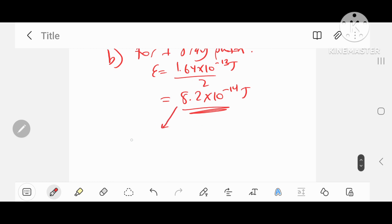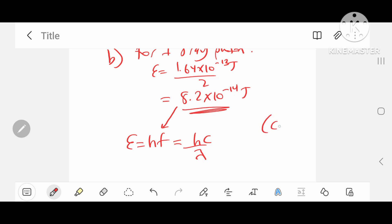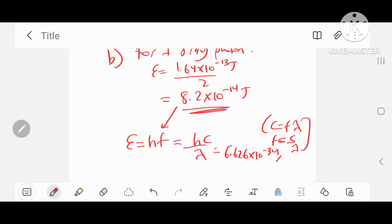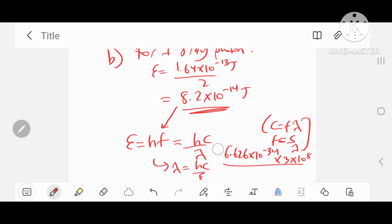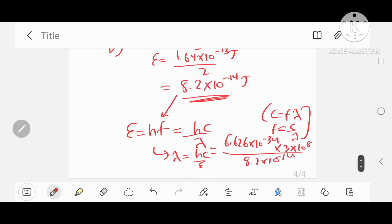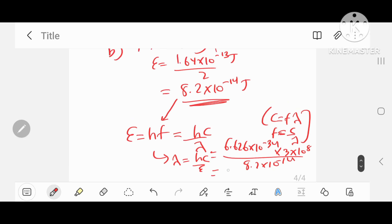Now we know the energy, to work out wavelength we use the expression E equals hf — the Planck-Einstein expression. We can substitute hc over lambda for hf, since c equals f·lambda so f equals c over lambda. That gives us Planck's constant 6.626×10⁻³⁴ times the speed of light 3×10⁸, divided by the energy 8.2×10⁻¹⁴ joules, giving a wavelength lambda equals hc over E of 2.42×10⁻¹² meters for one gamma ray photon.